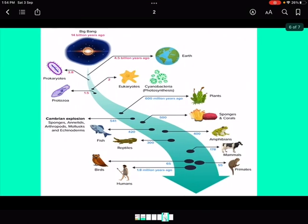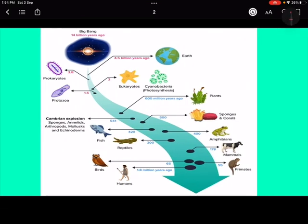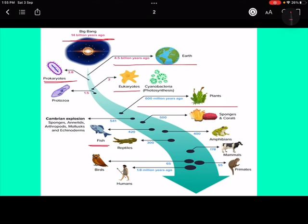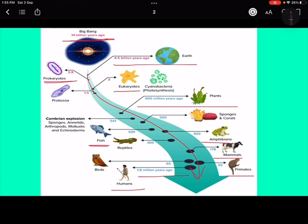A chart illustrates this clearly. After the Big Bang, Earth formed 4.5 billion years ago. Then we had prokaryotes — primitive single-celled organisms — then eukaryotes, then plant life around 600 million years ago, then fishes around 420 million years ago, then amphibians, then mammals, then primates, and finally humans appearing around 1.8 million years ago — all from a single chain.